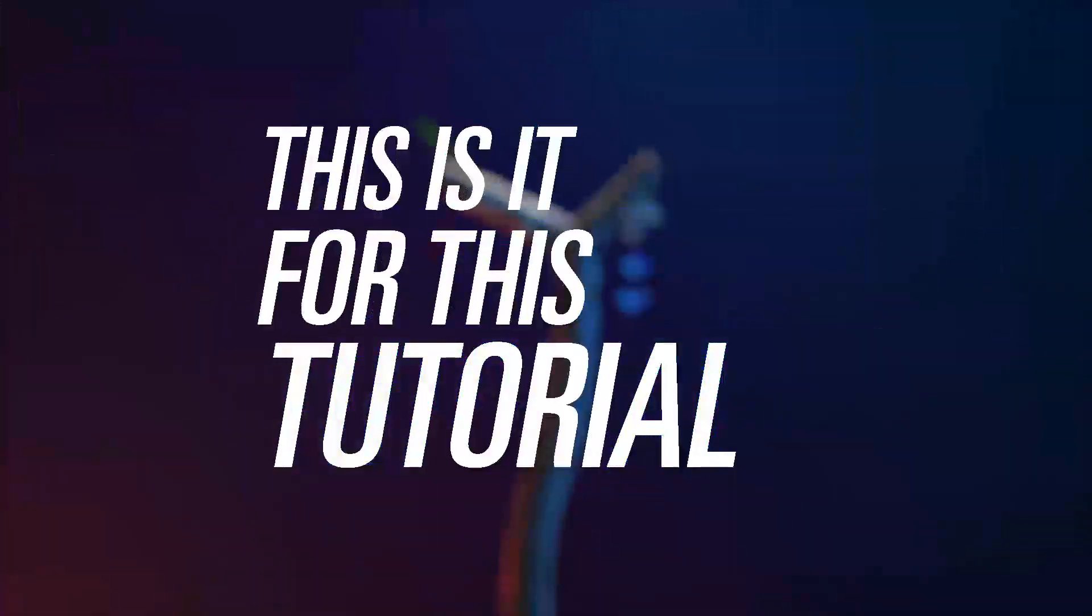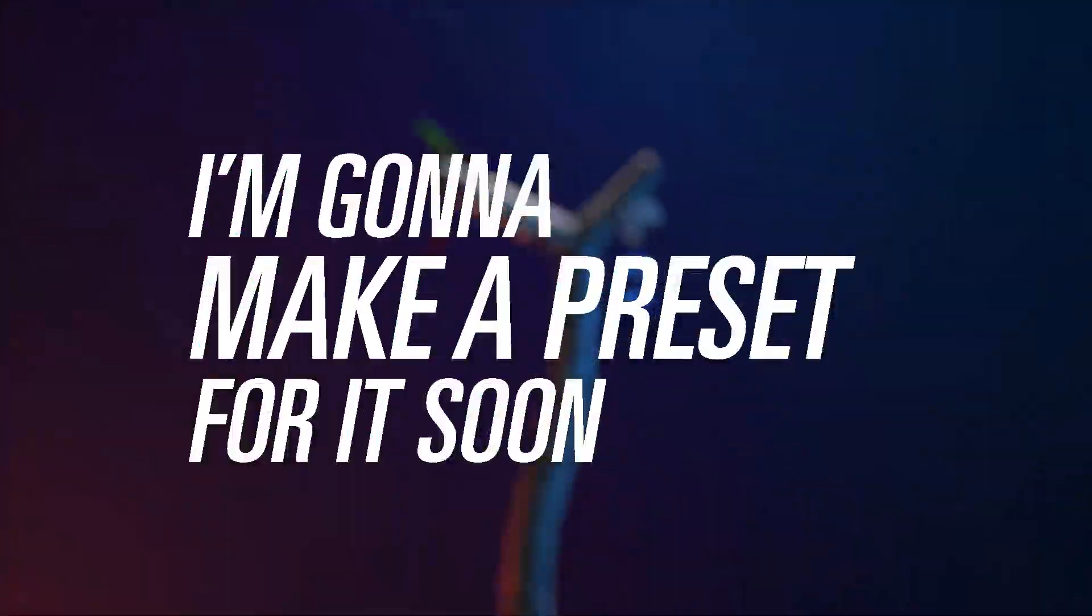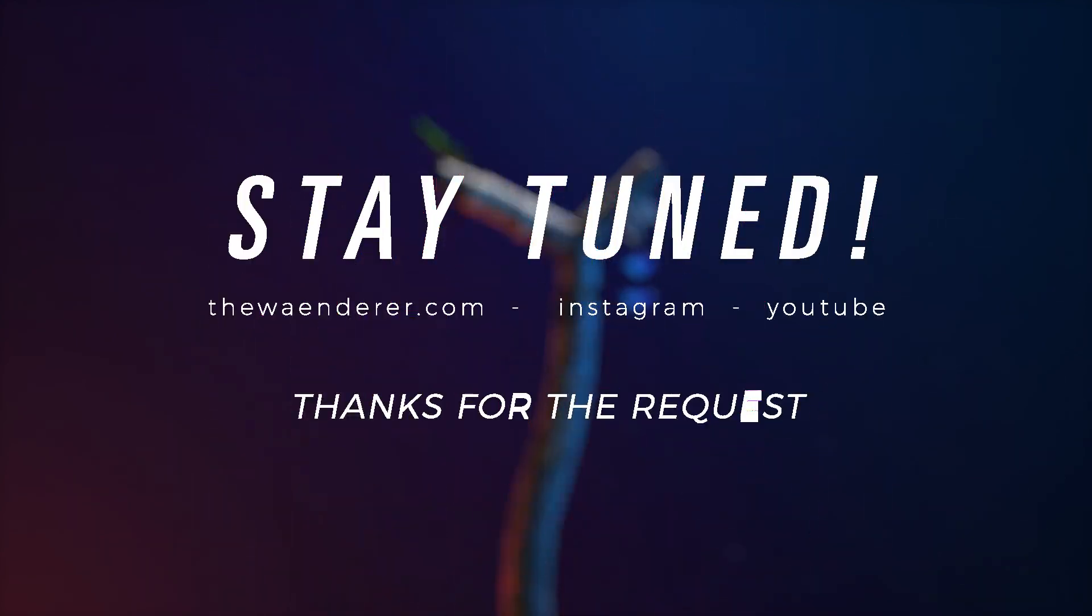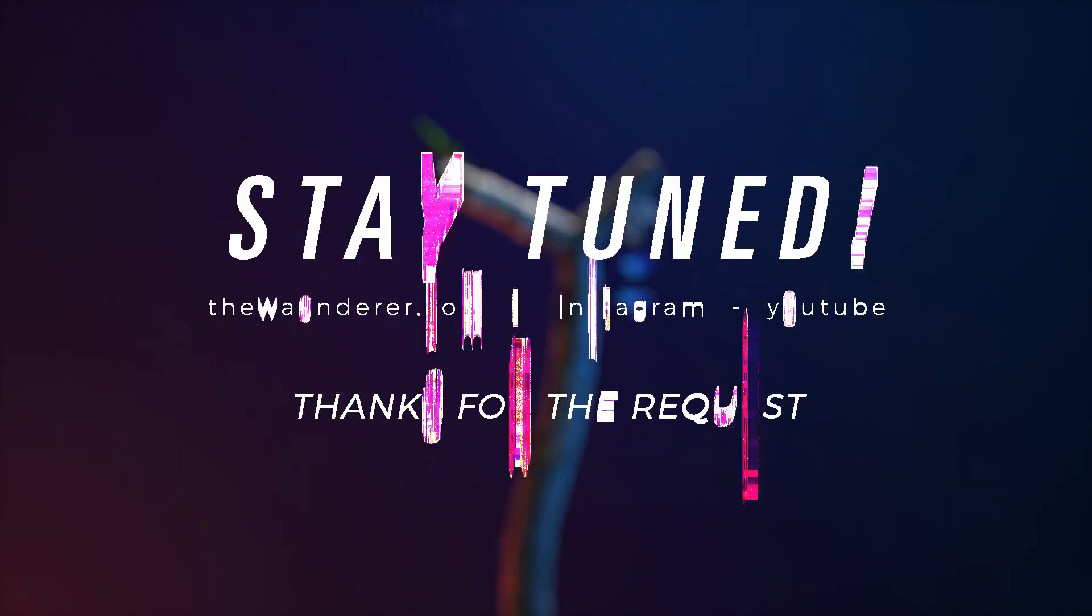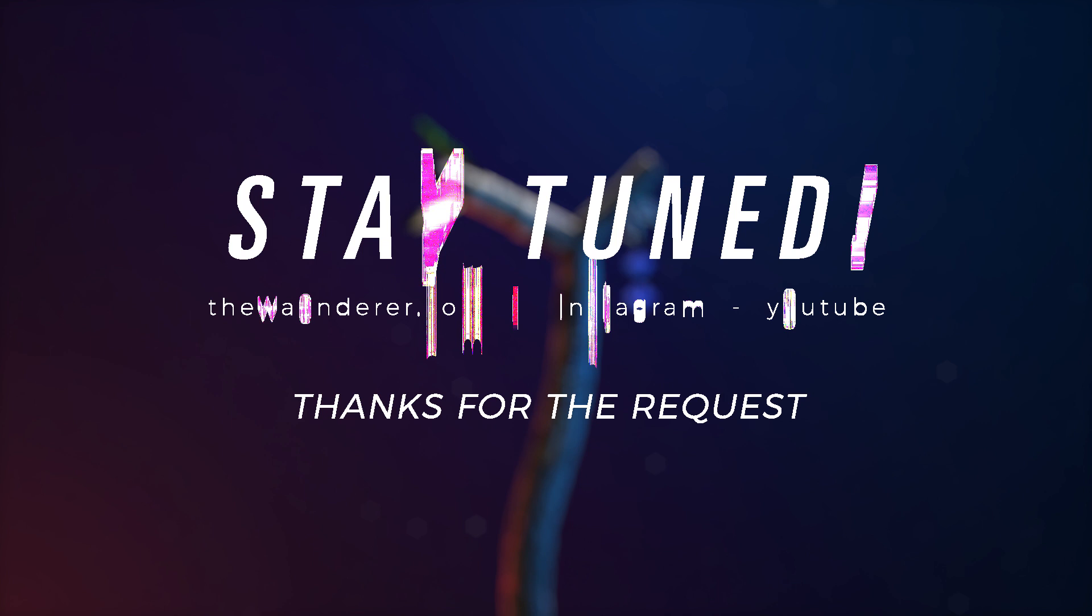This is it for this tutorial, I hope you like it. I think I will make a preset for this glitchy look soon, for the laziest one, including me. So stay tuned, and again, thanks for the request, I really enjoyed it. Have a great day.